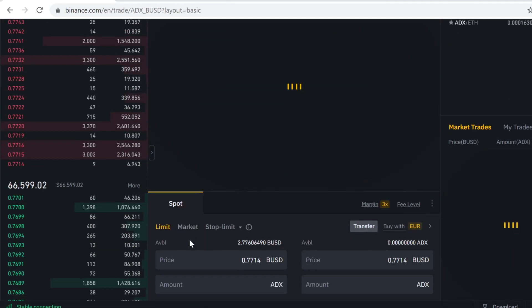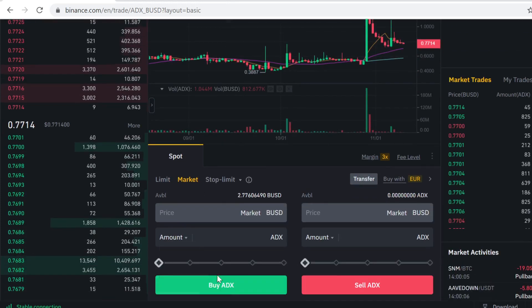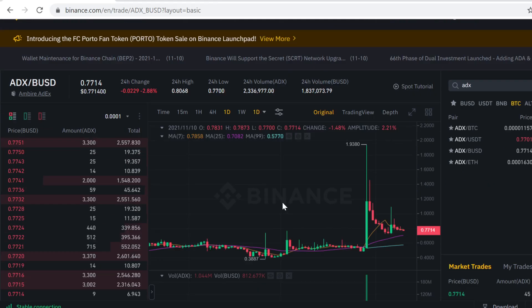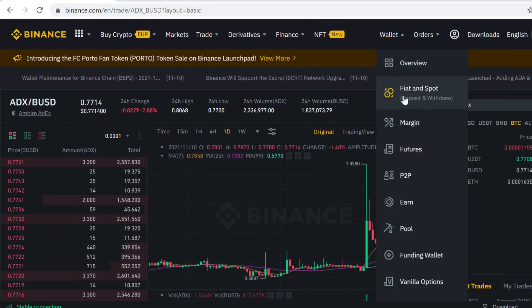Scroll down, click Market, and under Buy ADX select how much you want to buy. After you have selected the amount, click Buy ADX. The trade will go through instantly and the tokens will show up in your wallet.